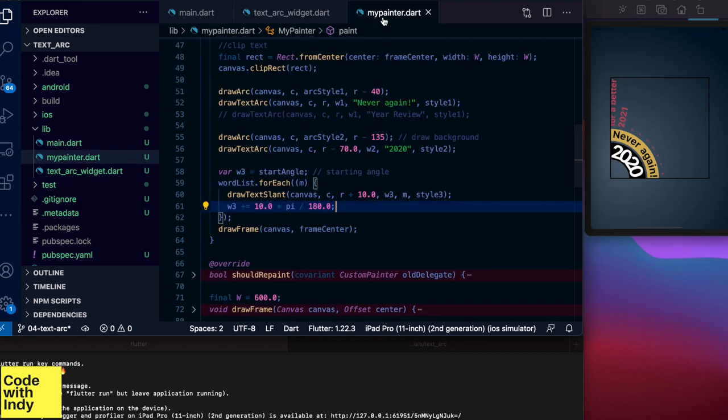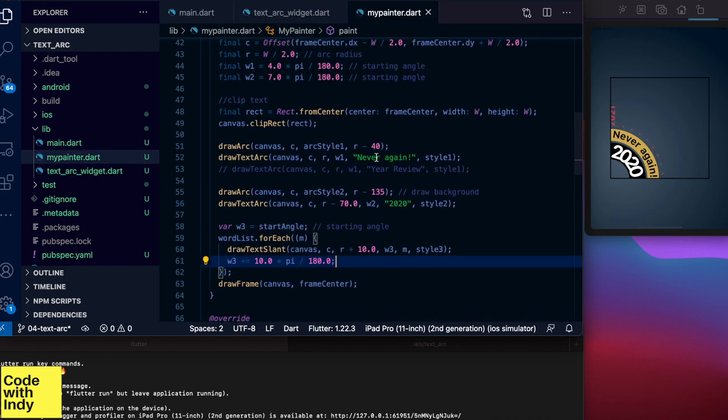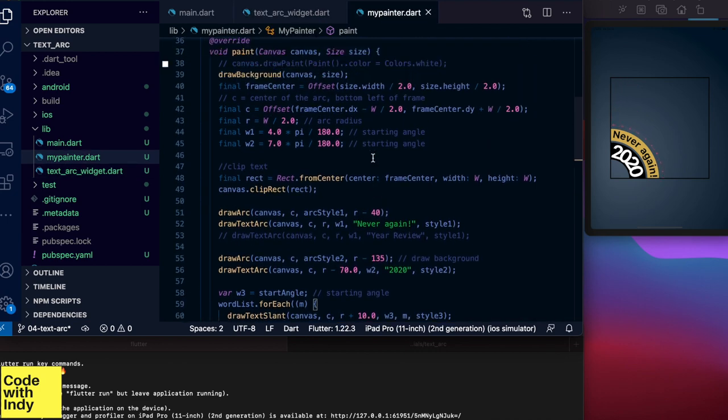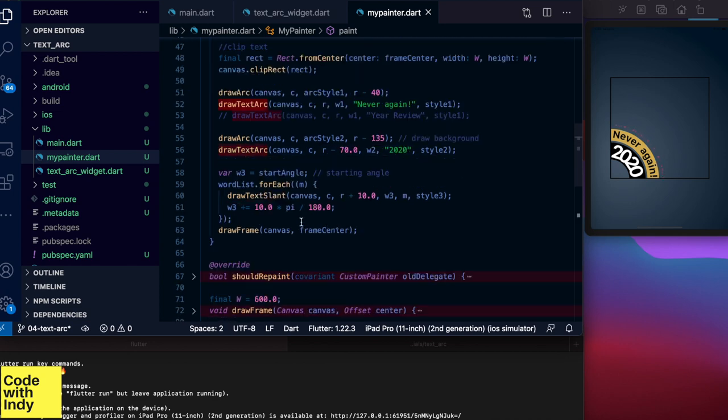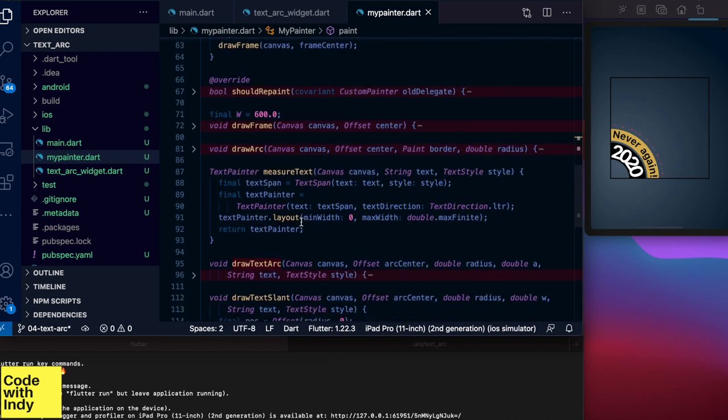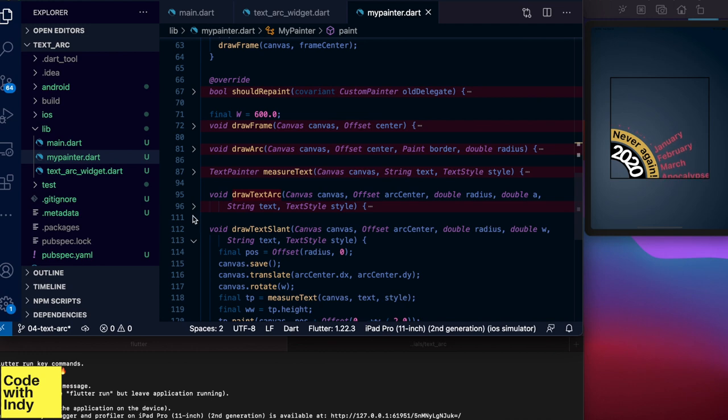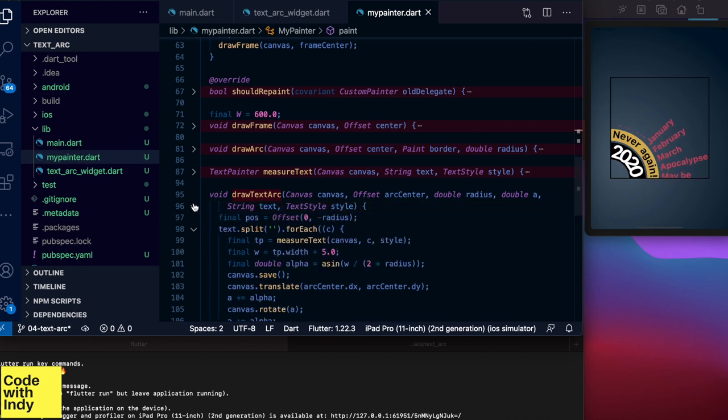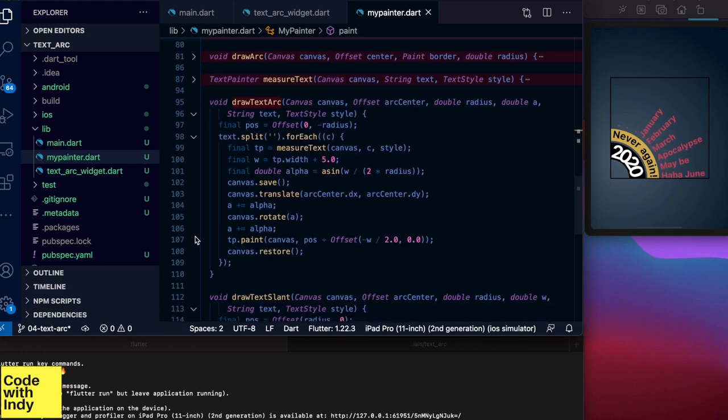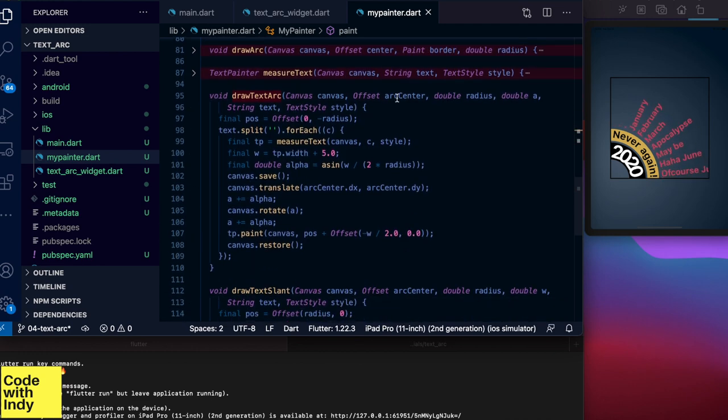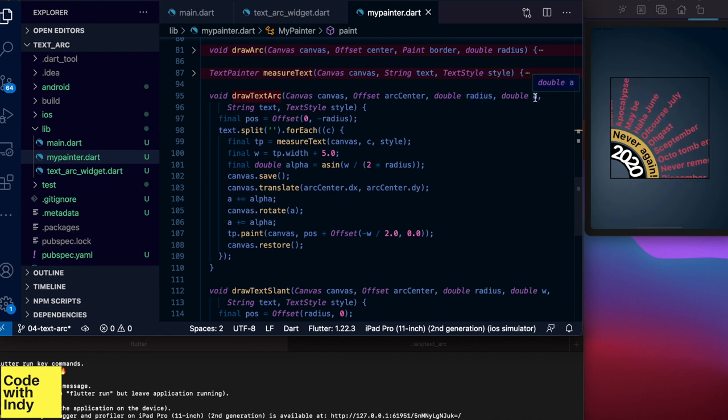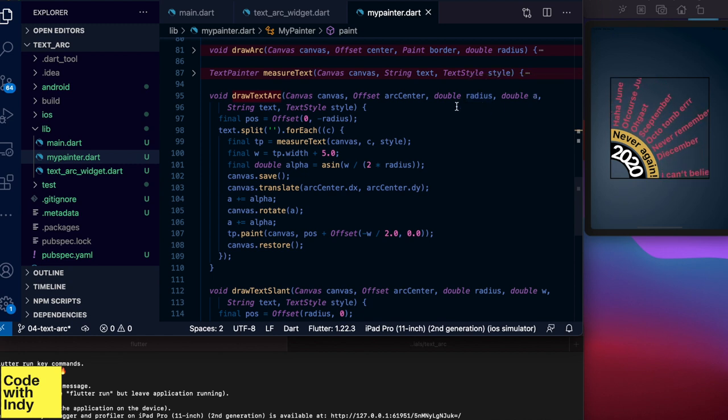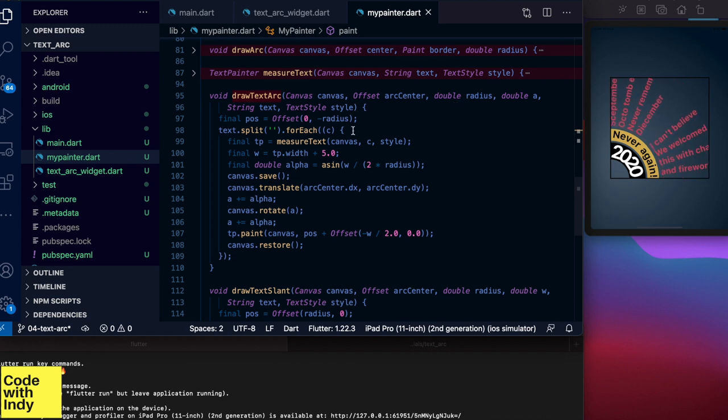Now let's take a look at how to draw text on an arc. This part is slightly complicated. We need to do a bit of geometry. Here in the my painter class let's look at the draw text arc function. It has notable parameters like the center of the arc, the radius at which the text should be drawn, and the starting angle set in A here.